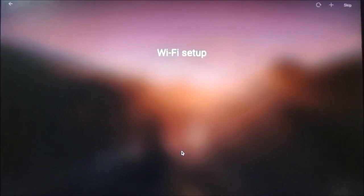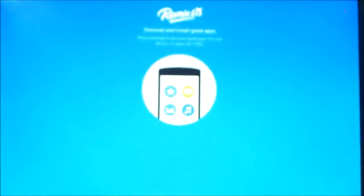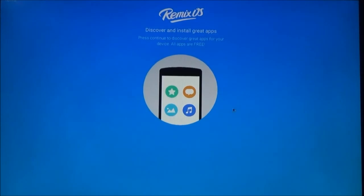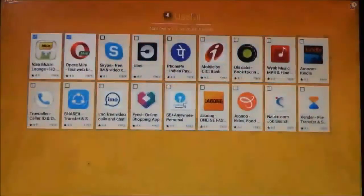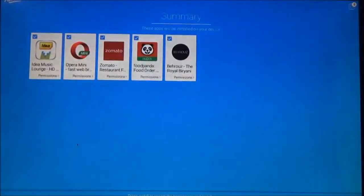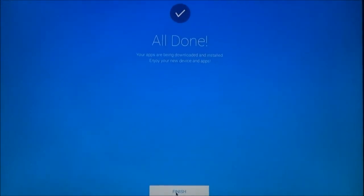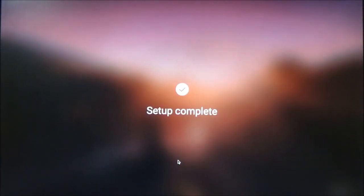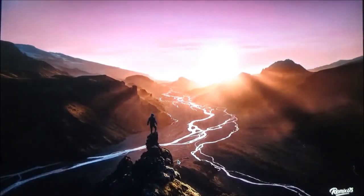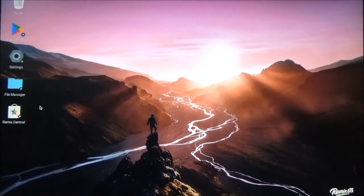Now this is the Wi-Fi setup — I will skip it for the moment. These are the popular apps; I won't install them, so click next. And then click on finish. Click on next.